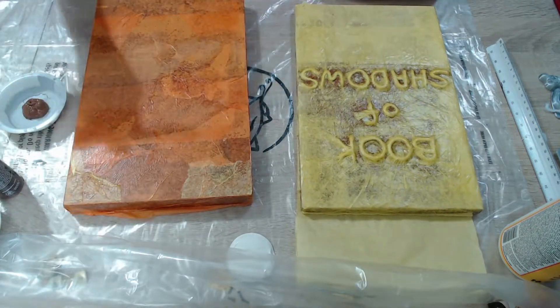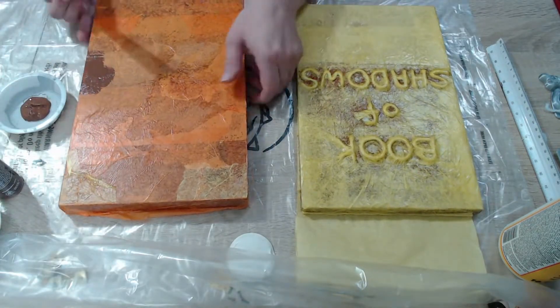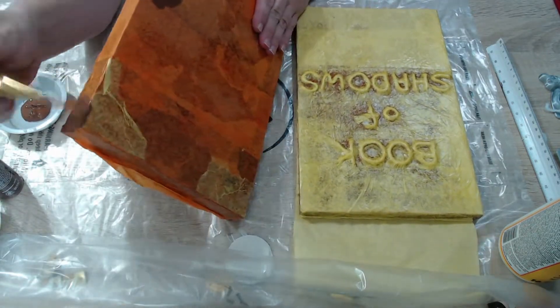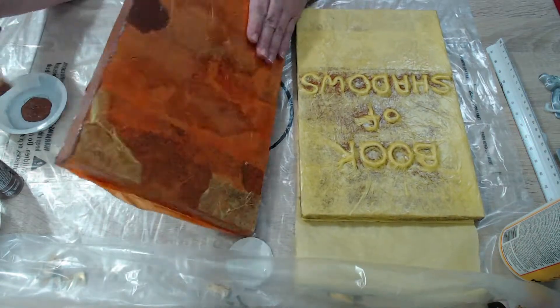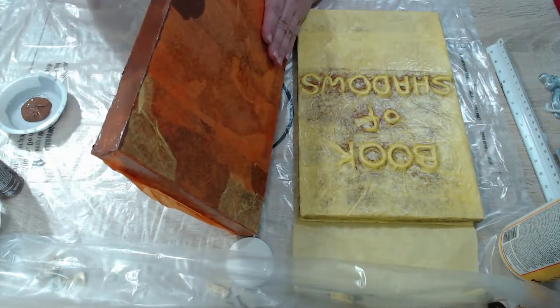After finishing up the Mod Podge and letting it dry, I am now going to paint it the color that I want to paint it.